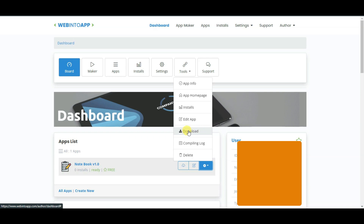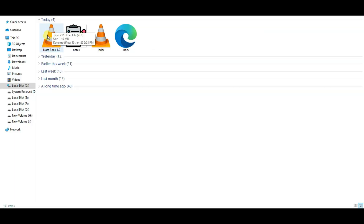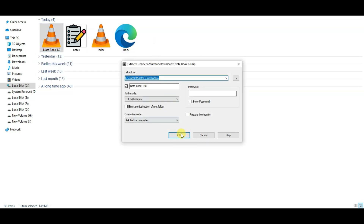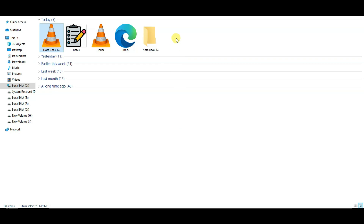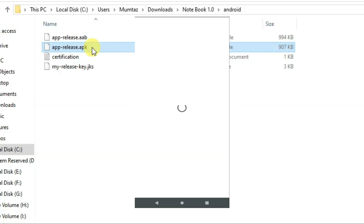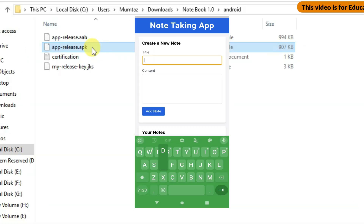Here you can see the download button. Click here to download your application, then click the Download button. Here is the downloaded file showing. Right-click on it, then click Extract Files and click OK. Open the folder, then open the inner folder. Here you can see the APK file. You can install this application on your Android device.